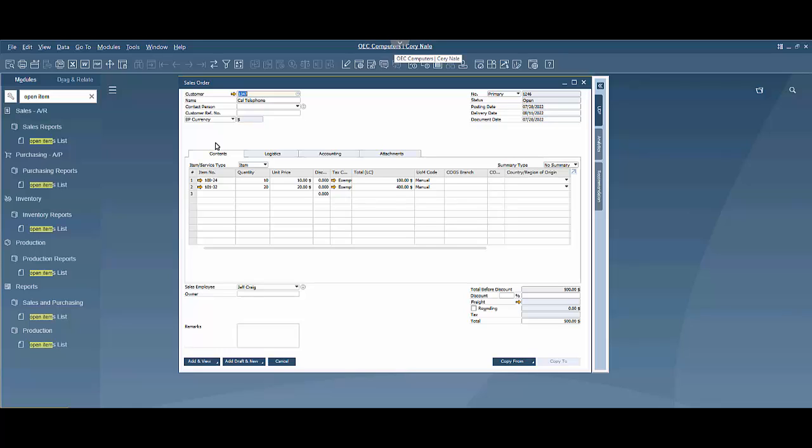So I've already created a sales order in the system here and I put in our customer, I put in our quantities, I put in our delivery date and I'm going to add this to the system here.